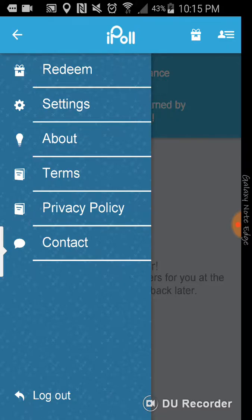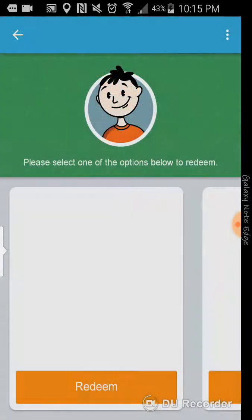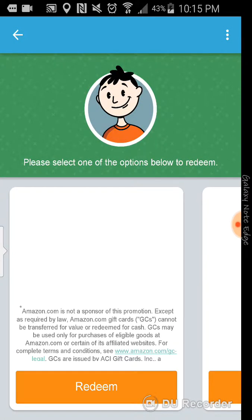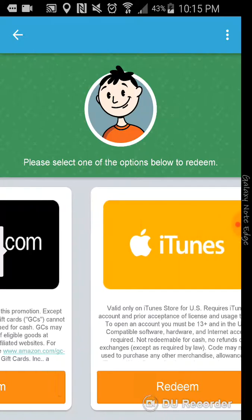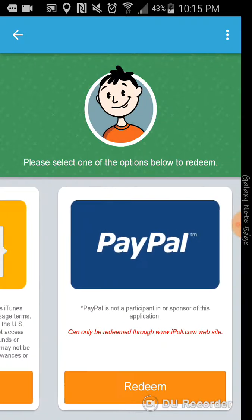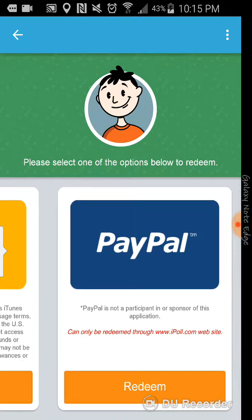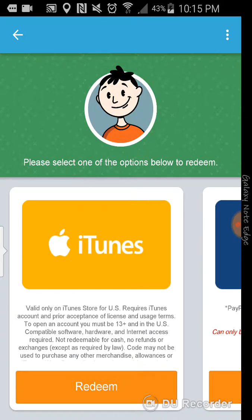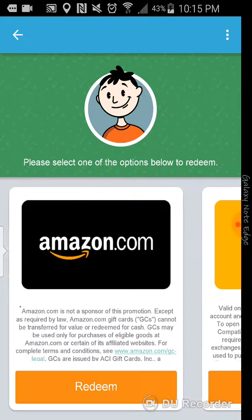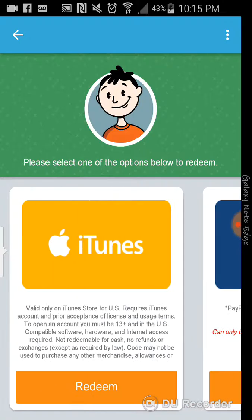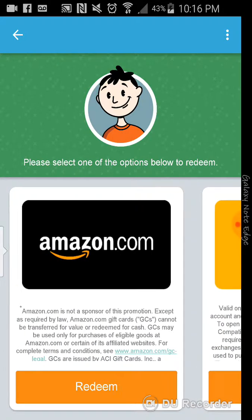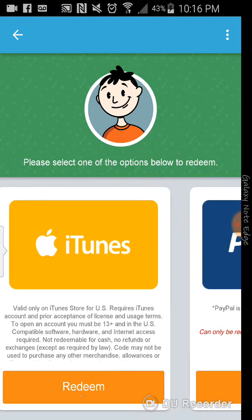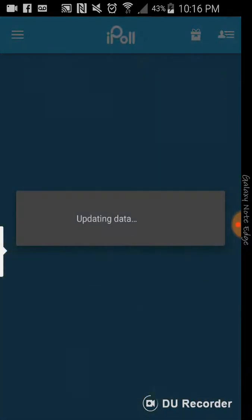And you can redeem it for cash. You can redeem it for Amazon gift card, iTunes. And also, you can redeem through PayPal, but can only be redeemed through the iPoll website, not the app. So, just in the app, you can only redeem the money with iTunes and Amazon, but you have to go to the website to redeem it for PayPal cash to be transferred.